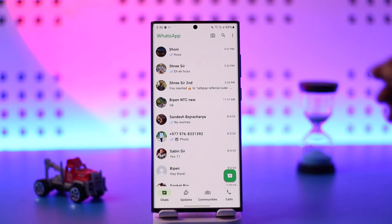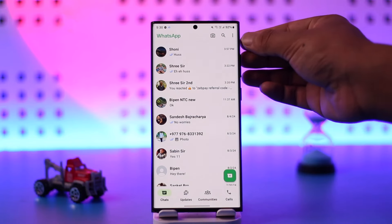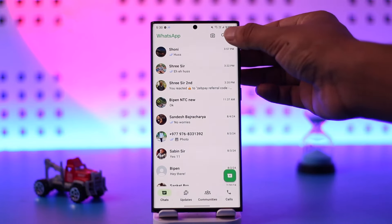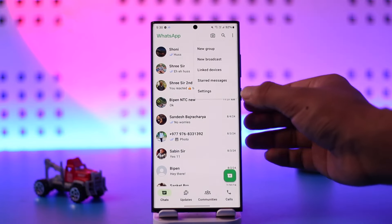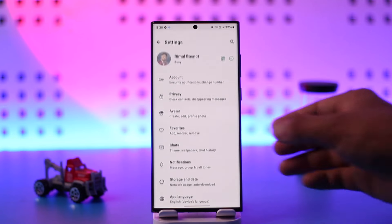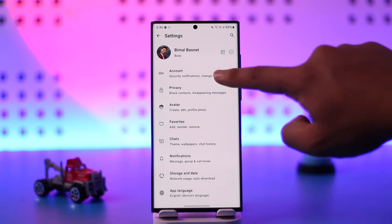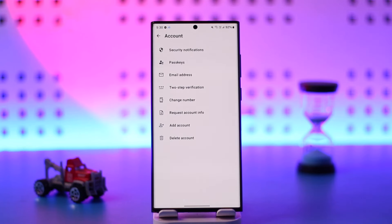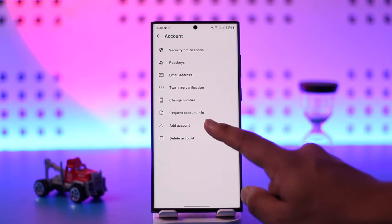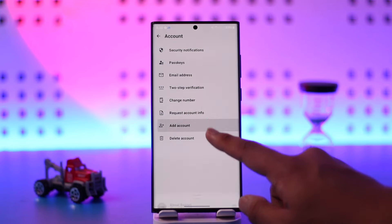Once you open WhatsApp, tap on the three dots option located at the top right-hand side, then simply go to the option called Settings. Once you go to Settings, you will see a couple of options, but from here you want to simply go to the option called Account. From the Account option, you'll find an option that says Add Account, so tap on this Add Account button.